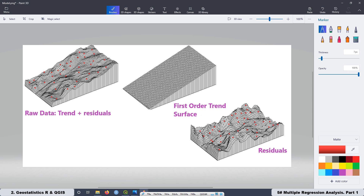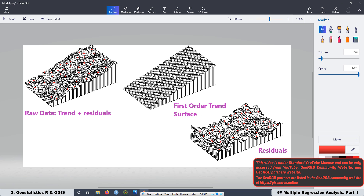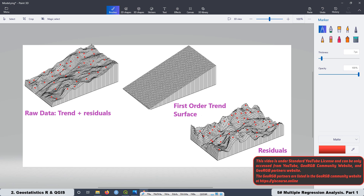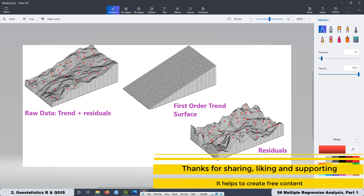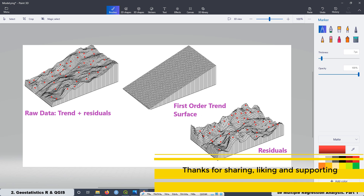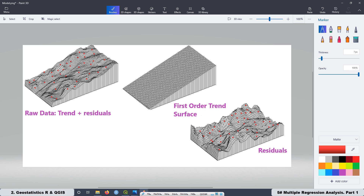Once we have the residuals, we can apply Kriging interpolation to them because there is no trend in the data. After applying Kriging interpolation, we get a raster surface where each pixel has information. We then add this Kriging interpolation from the residuals to the trend surface. When we add both together, we get the final raster — the trend surface plus the Kriging interpolation. That is the goal of the multiple regression analysis: first, to get the trend surface, and second, to get the residuals associated with that trend surface.